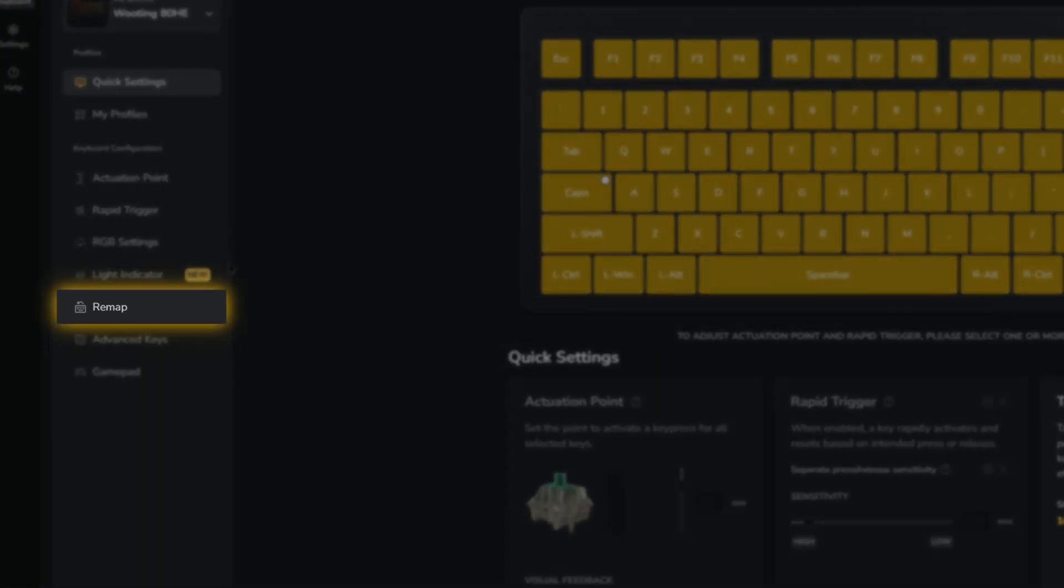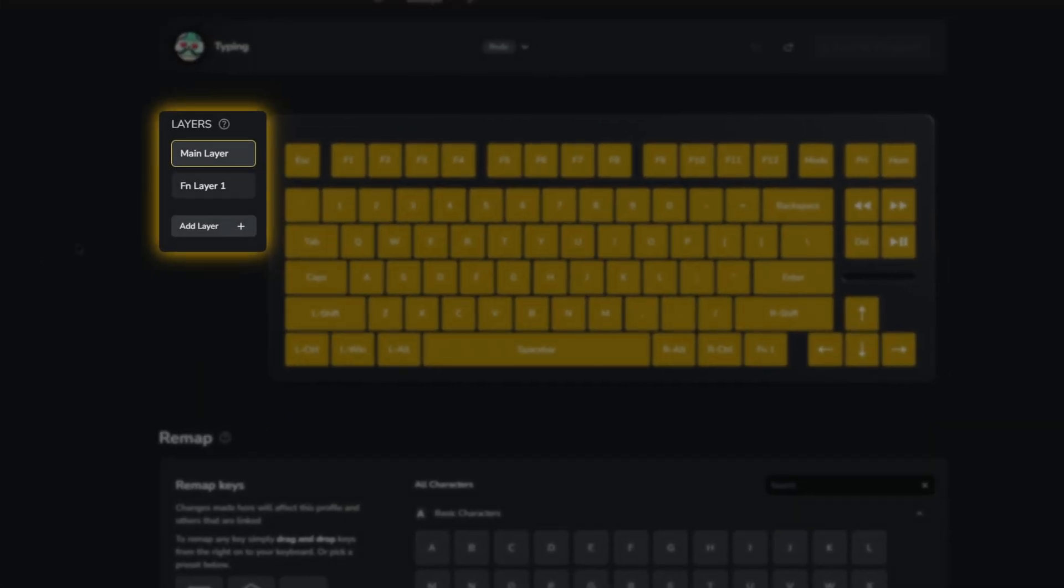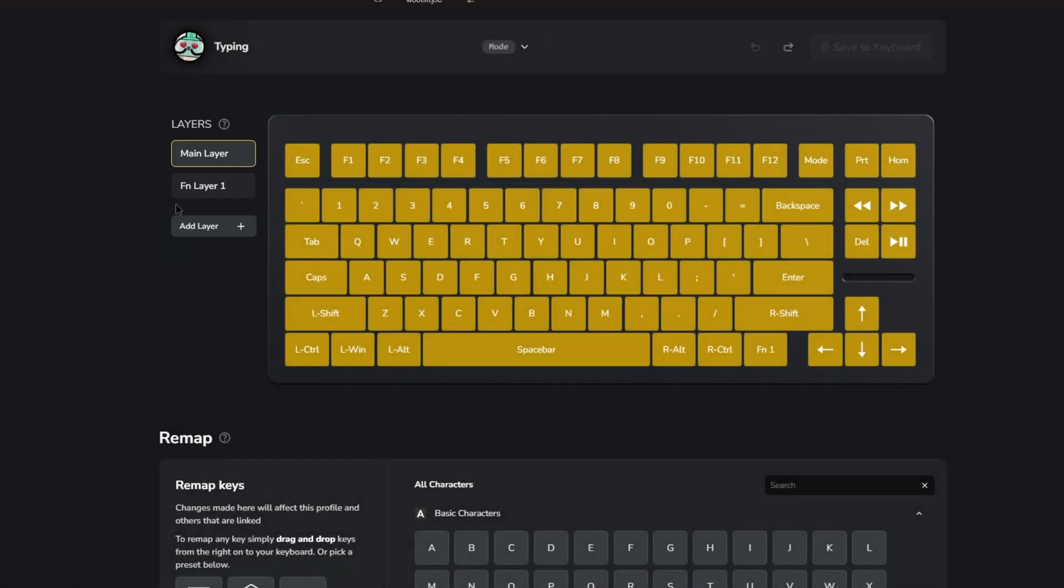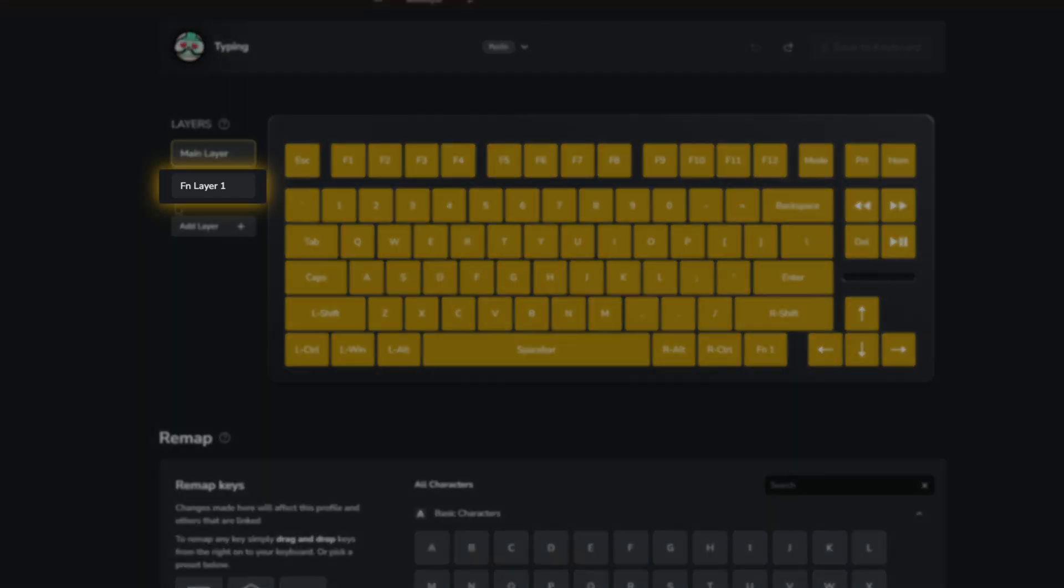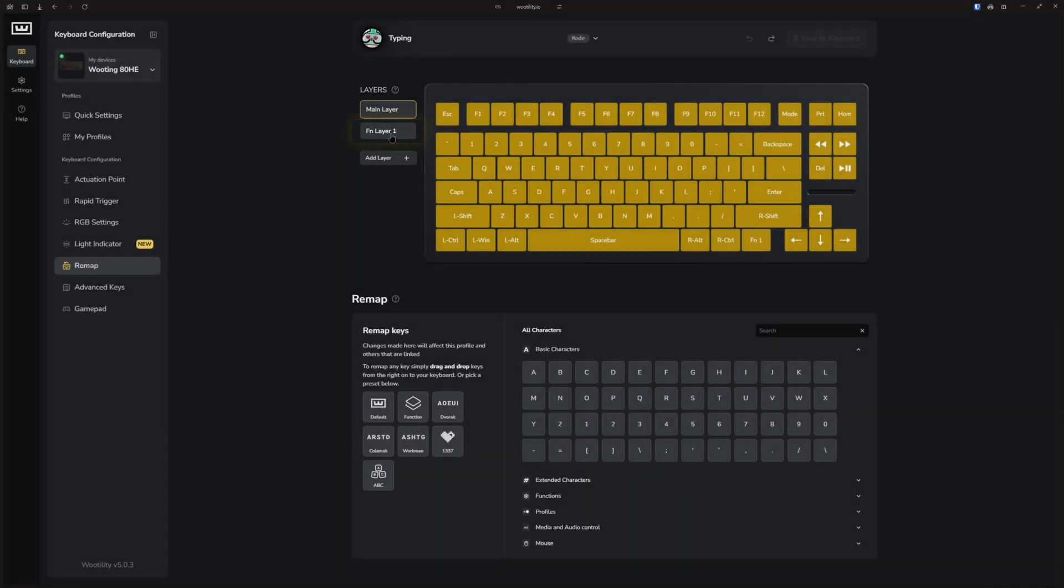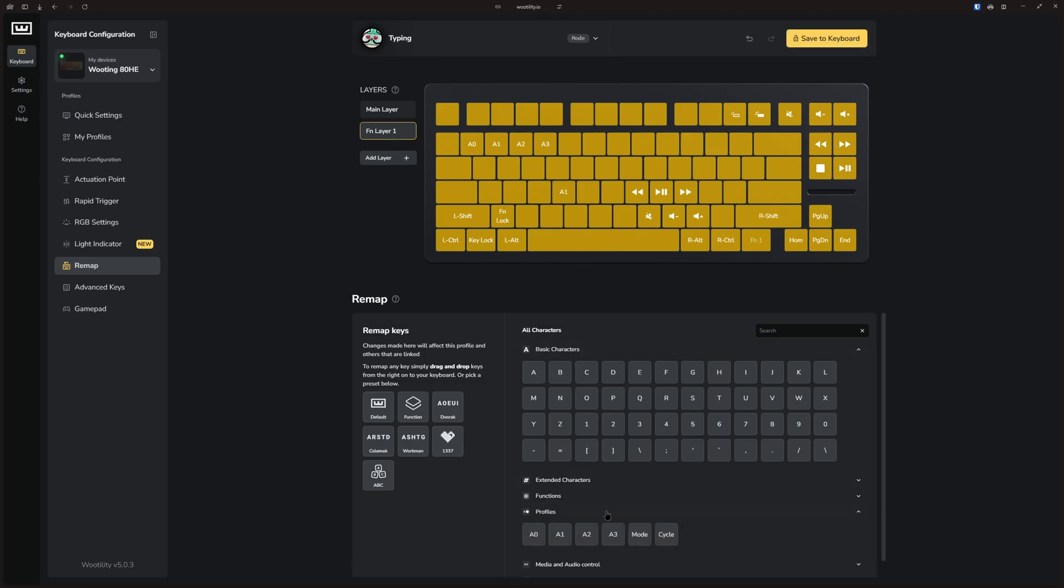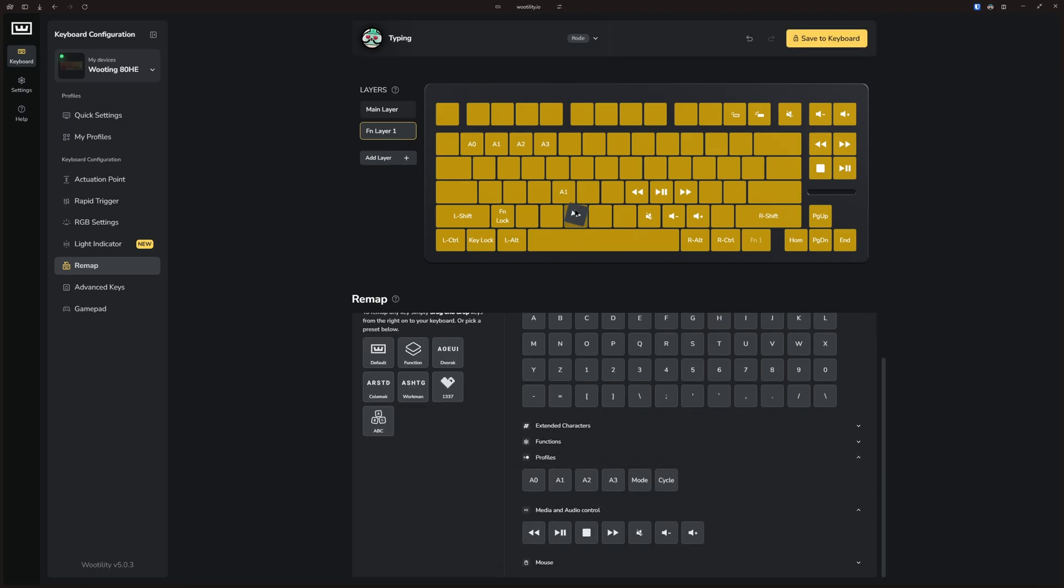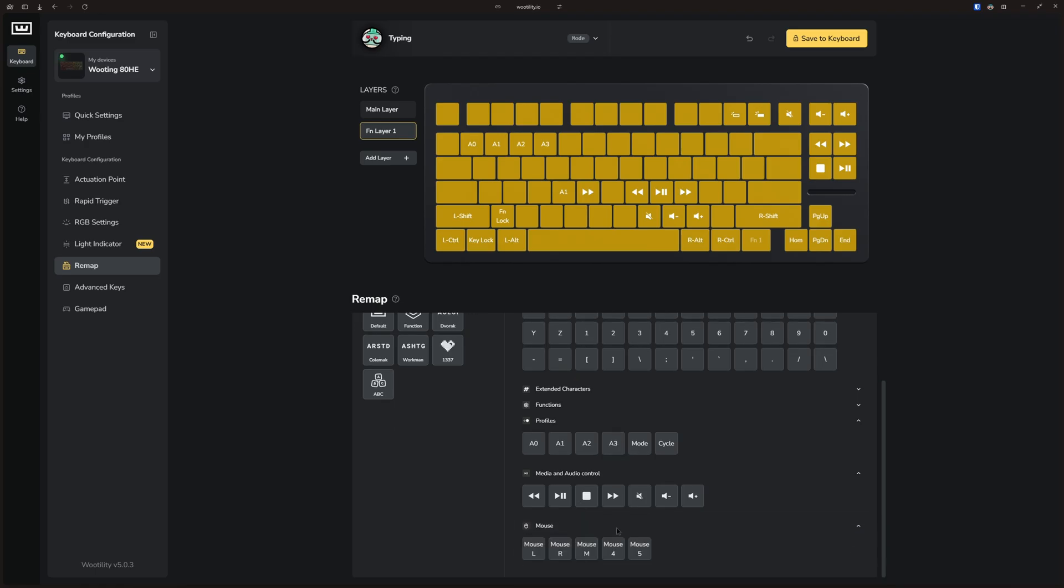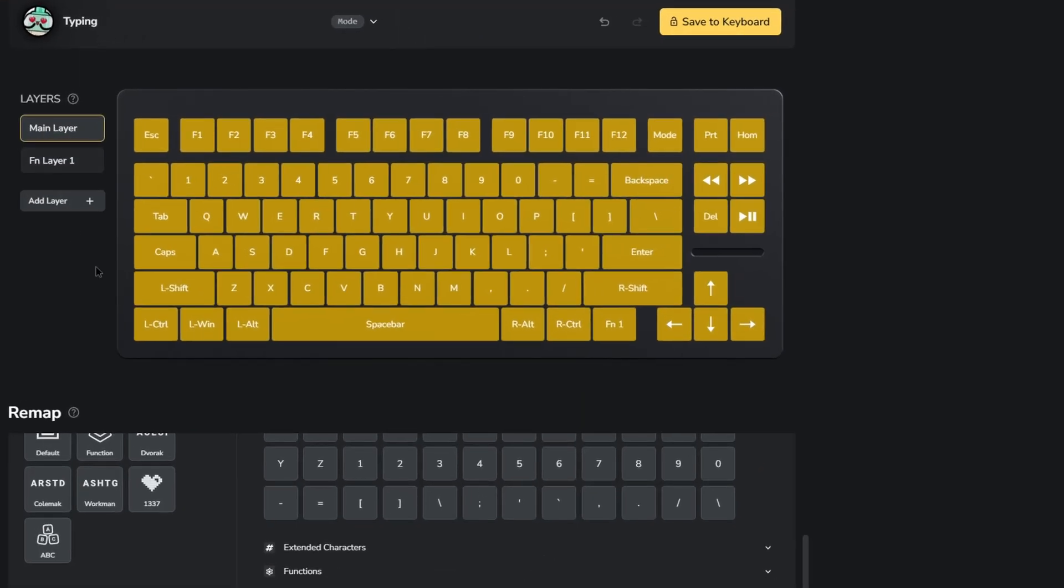Start by heading to the Remap tab. On the left side of your keyboard settings, you'll see that the FN layer is already there by default. Clicking on it reveals the default function profile, where you can simply drag and drop any keys you want to assign to this layer. But to access this FN layer, you must assign an FN1 button on the main layer.